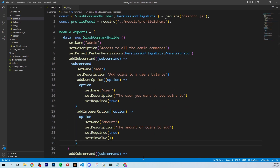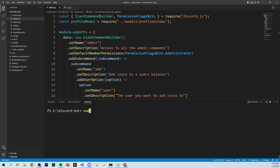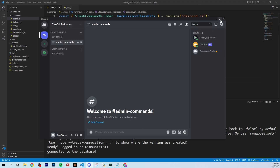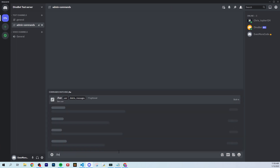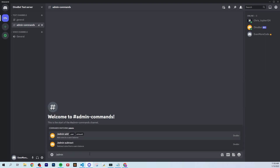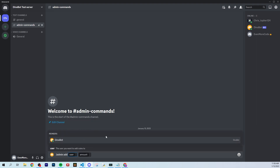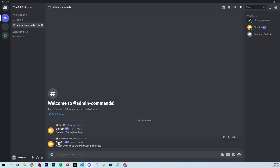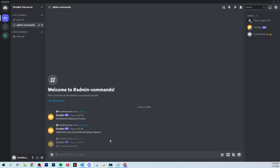Let's go to the terminal and deploy: node deploy-commands.js. Then start the bot and go to Discord. Let's check the balance — our current balance is 10 coins. Now let's run slash admin add. You can see slash admin add and slash admin subtract appear as subcommands. We add 20 coins to our own balance. It says 'Added 20 coins to EvenMoreCoding's balance.' Checking our balance again — we now have 30 coins. It worked!